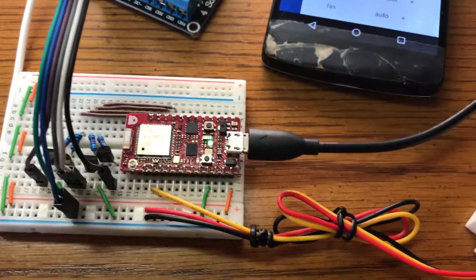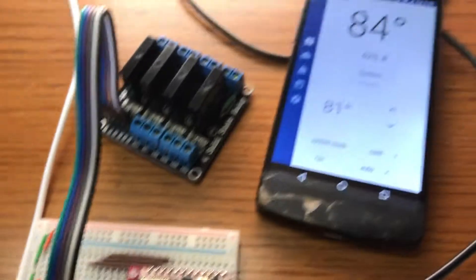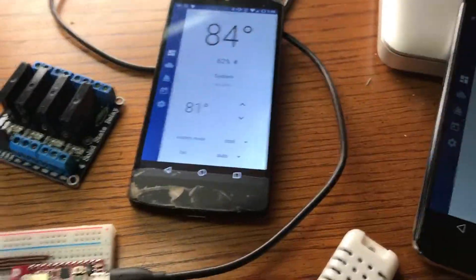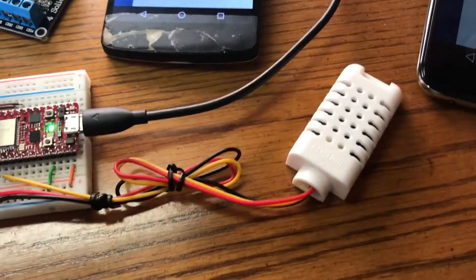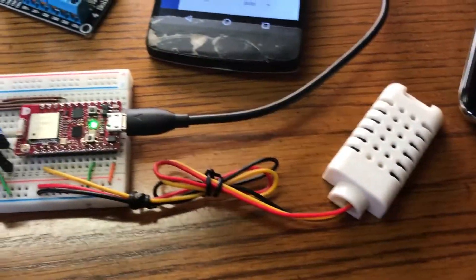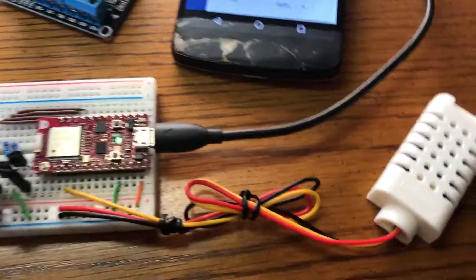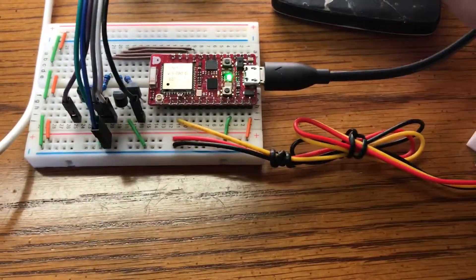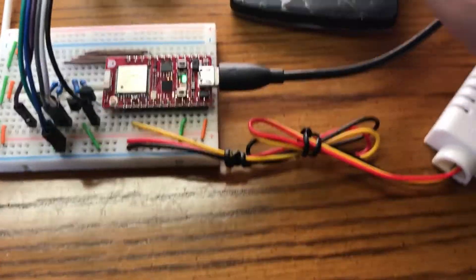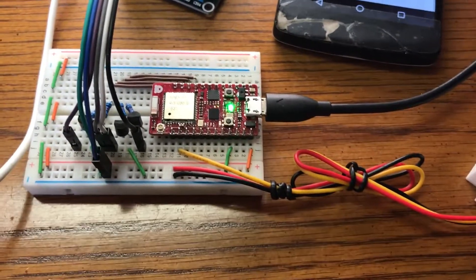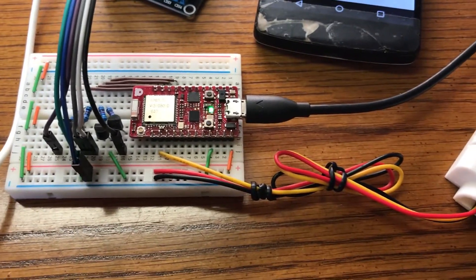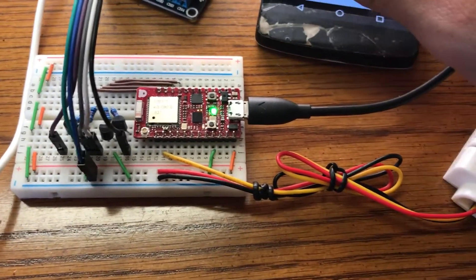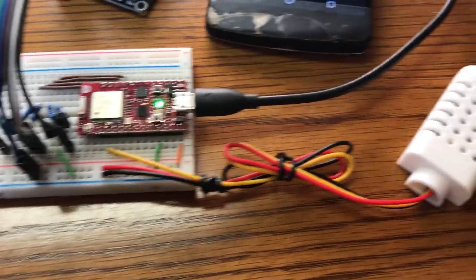So the app connects to the Red Bear Duo over Wi-Fi, and all the state is synced by the Red Bear Duo and stored in the EEPROM. So if it reboots or if your phone disconnects, the thermostat still works.